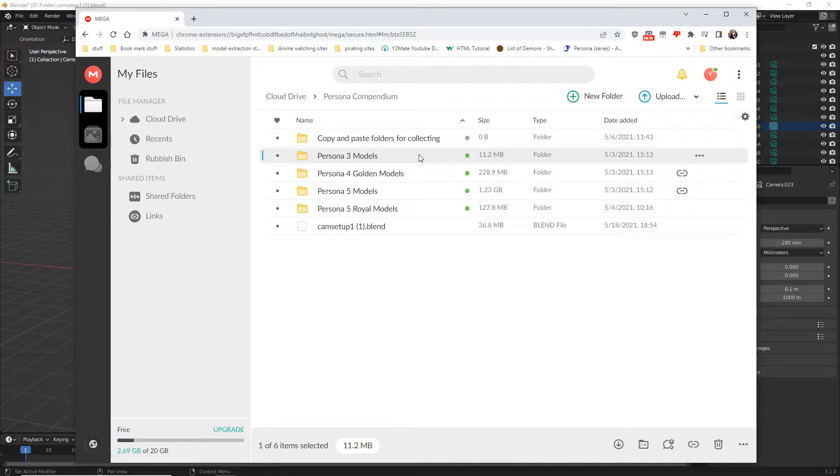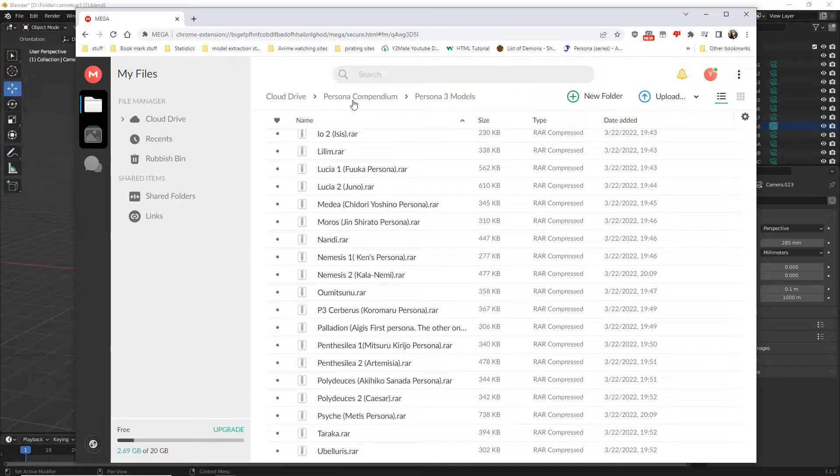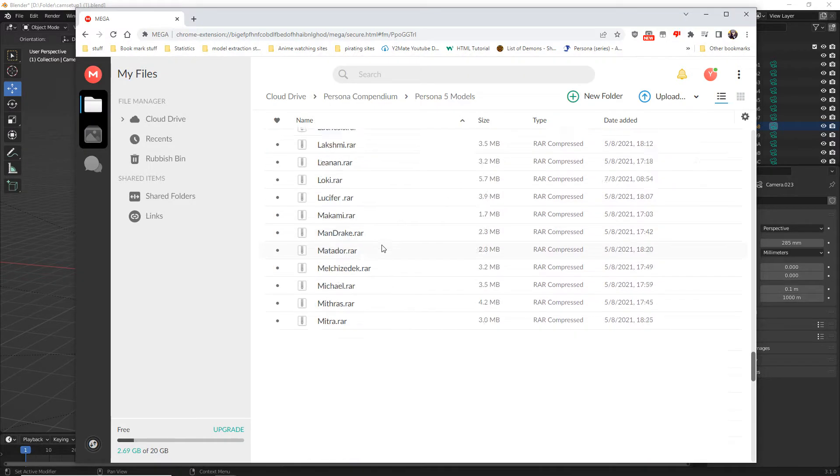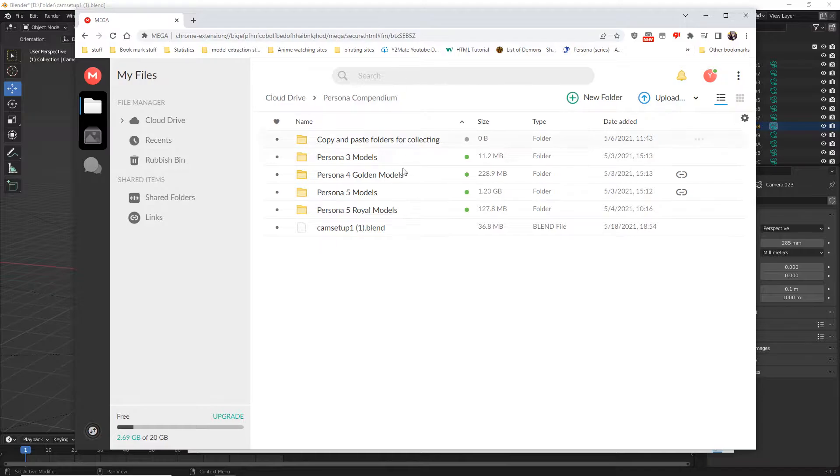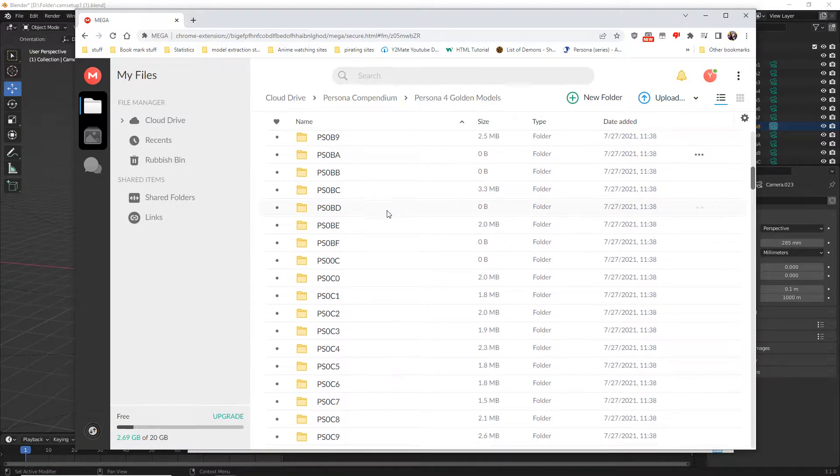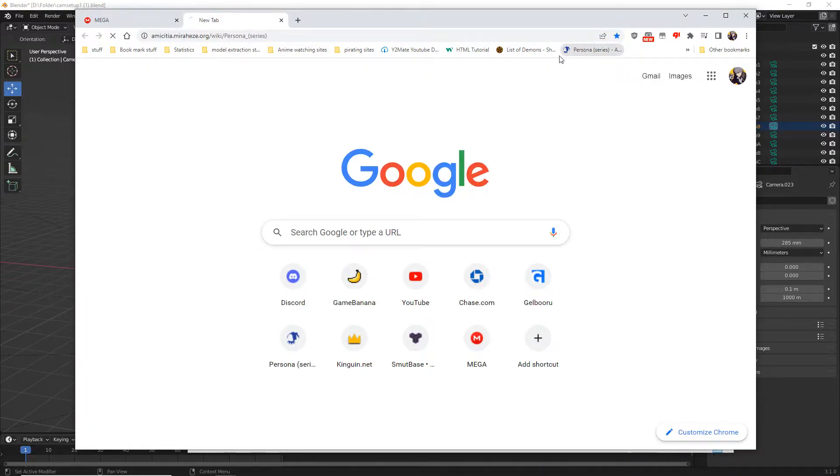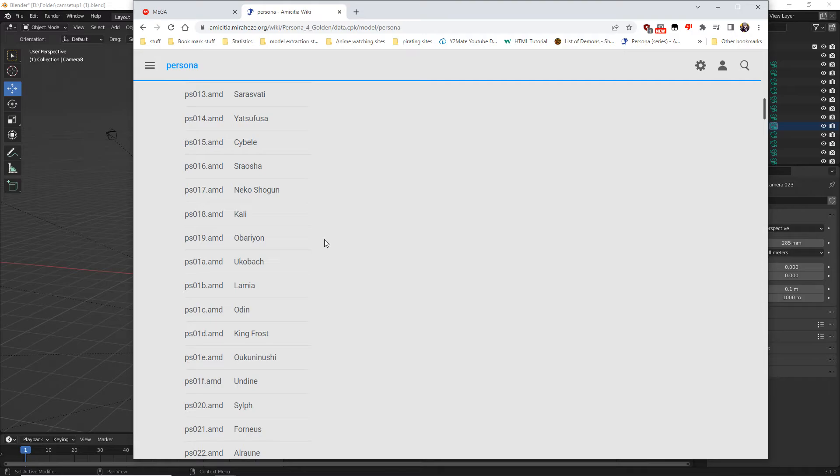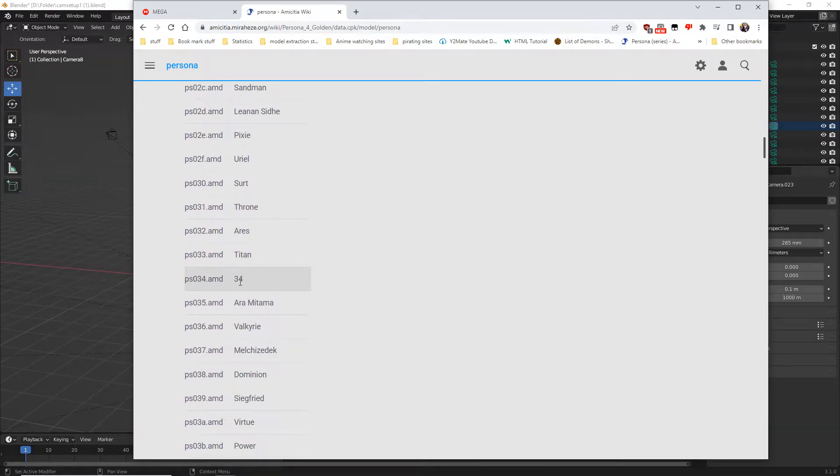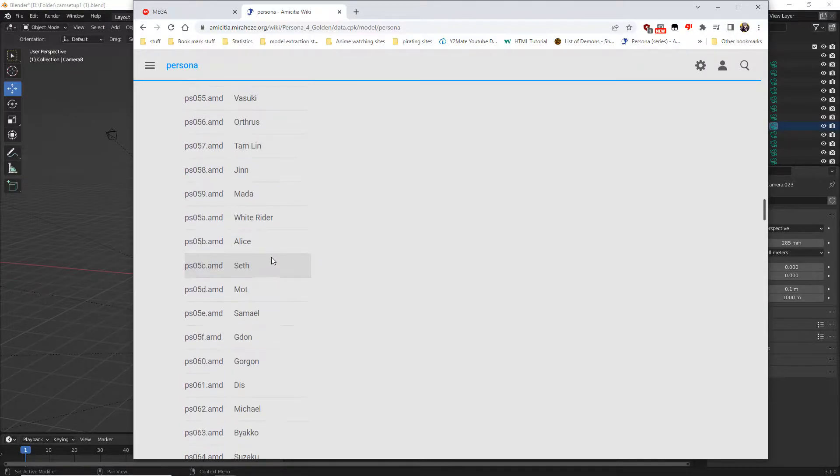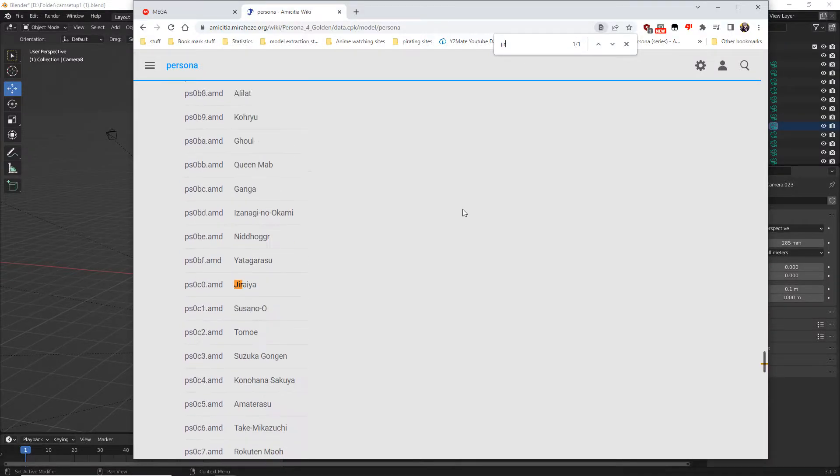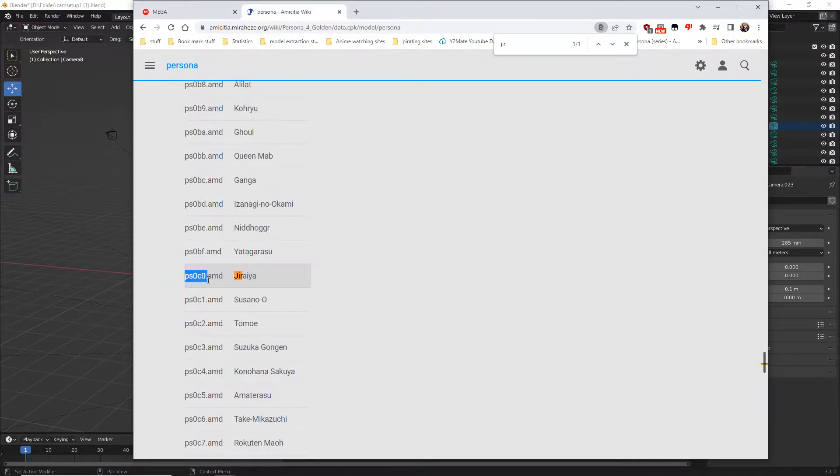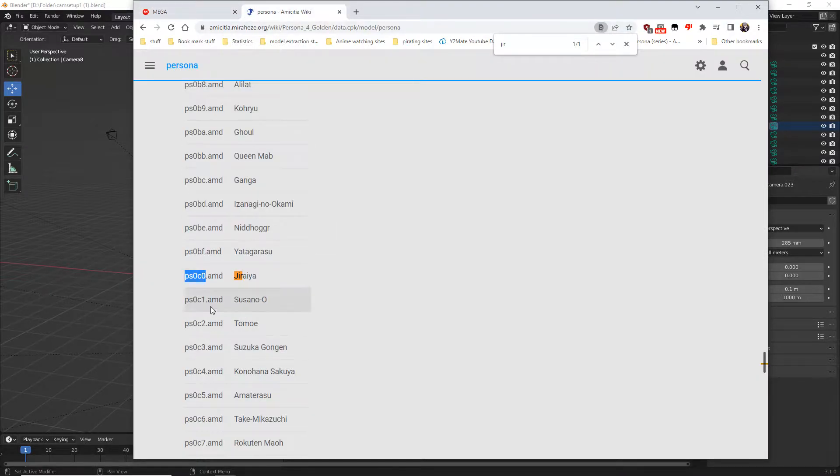I'll also be showing you how to find the correct model. What I like to do is go to the persona wiki community or their Wikipedia persona model list. Let's find a model for us to get. Let's do Jiraiya, he's a very funny guy. PS0C0 Jiraiya.